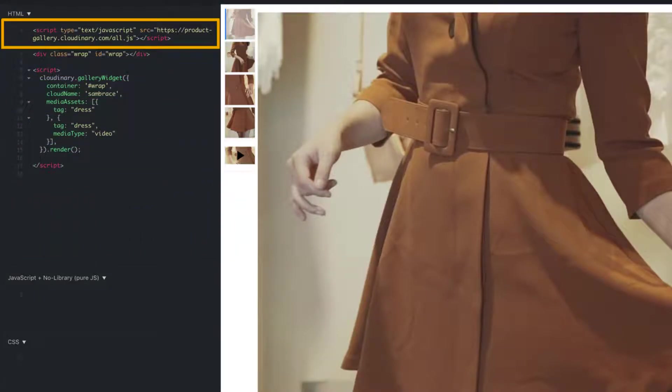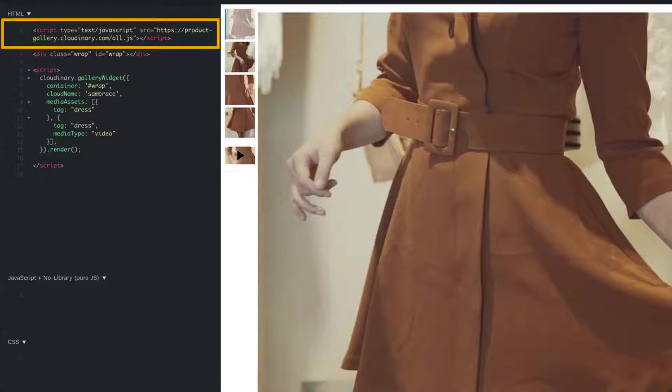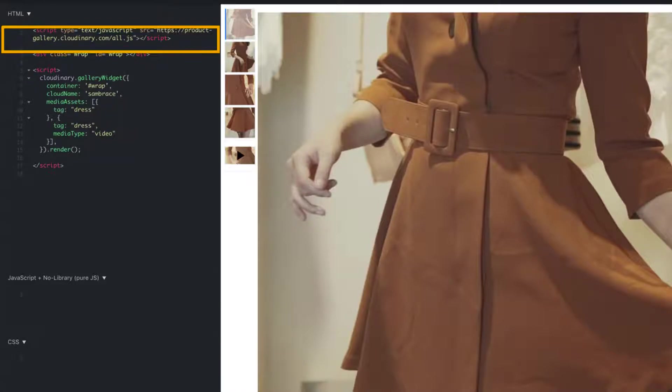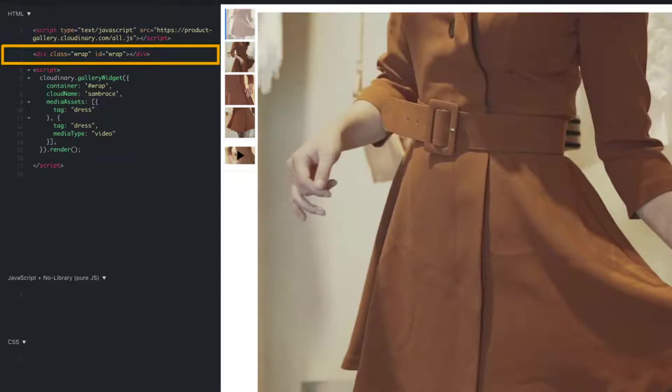At the top of your HTML, you need to include Cloudinary's JavaScript file for the product gallery. Doing so will provide all of the gallery's functionality. Directly after the Cloudinary JavaScript file, you need to add a containing element for the gallery. This indicates where you want the gallery to be rendered on your page or post.